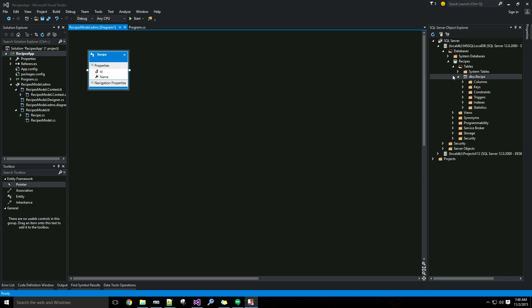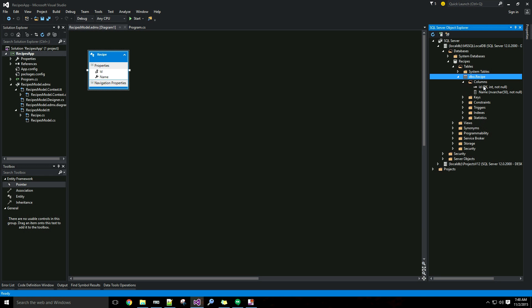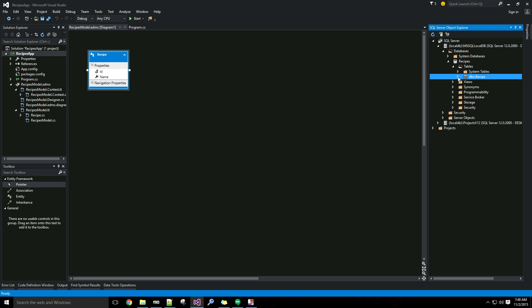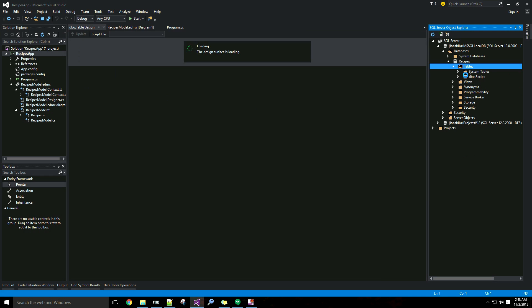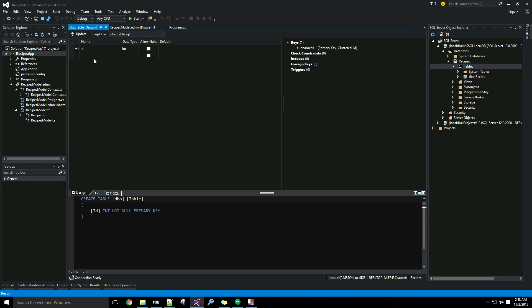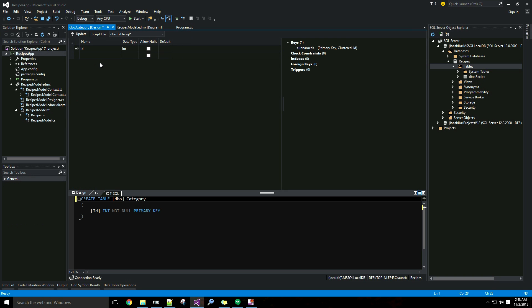To get caught up: in part one we created a simple recipes database under our local DB server and added a single recipe table with two columns — ID and name. Since we're doing the database first approach, the first thing I want to do is add the relationship in my database. I'm going to add a new table that will share a relationship with recipe, and that will be the category table — something like breakfast, lunch, or dinner.